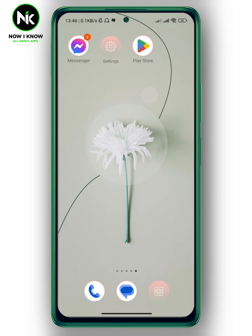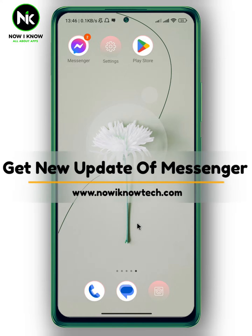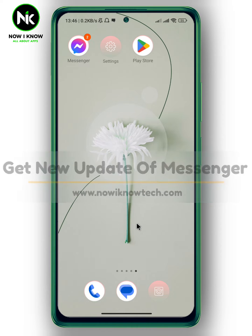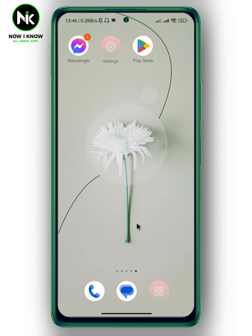Hi, it's Nina. Hello and welcome again to the Now We Know channel. In today's video, I'm going to show you how to get the new update of Messenger. So let's get started.